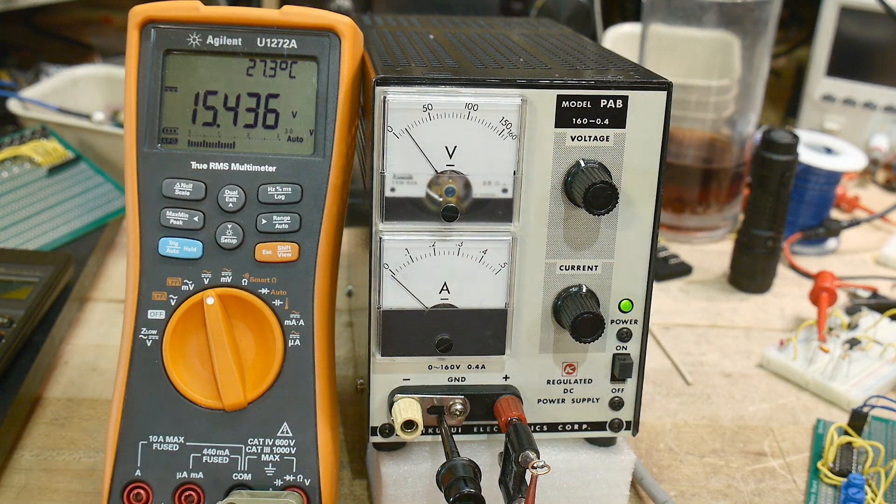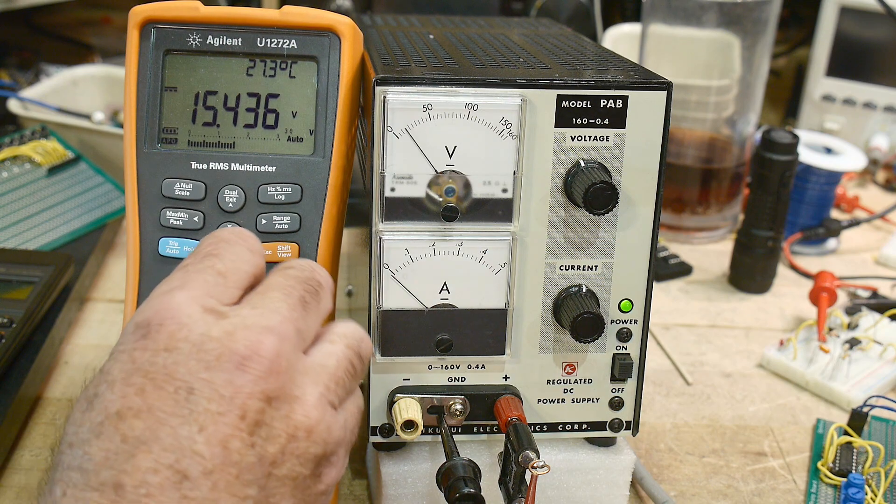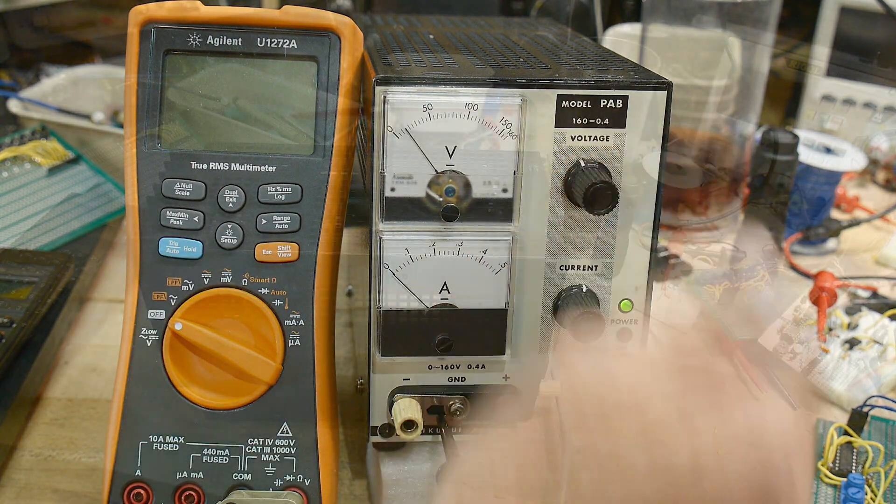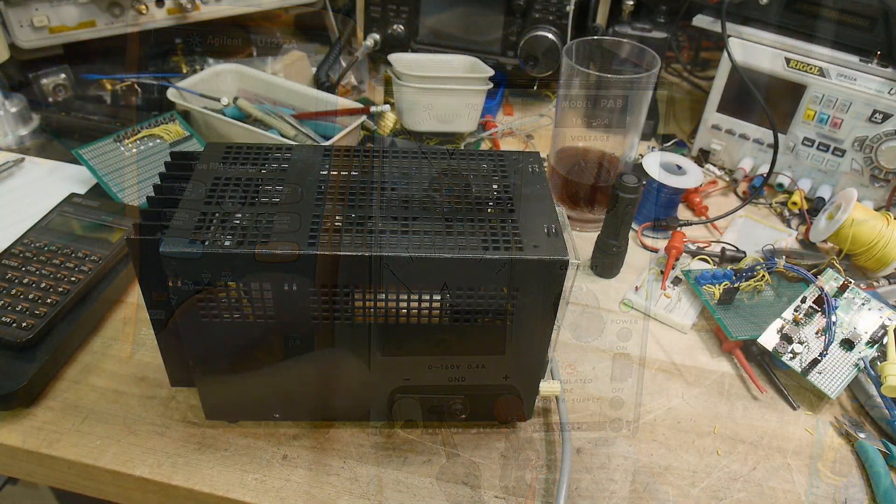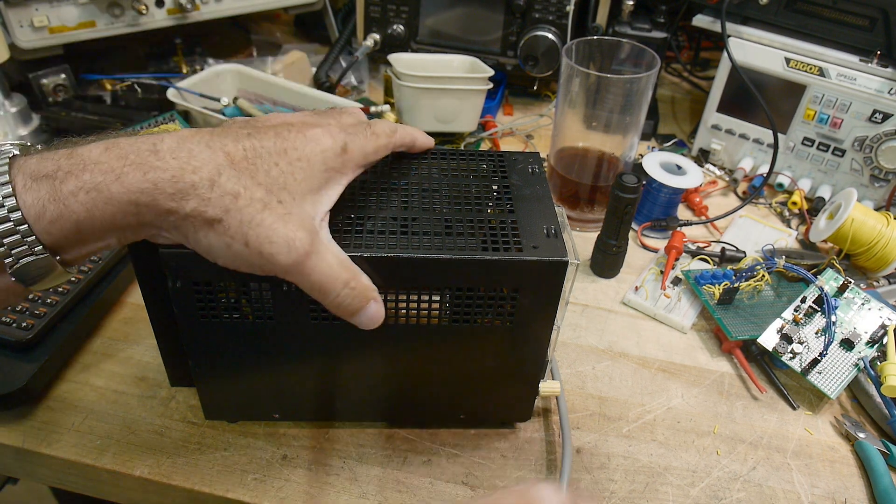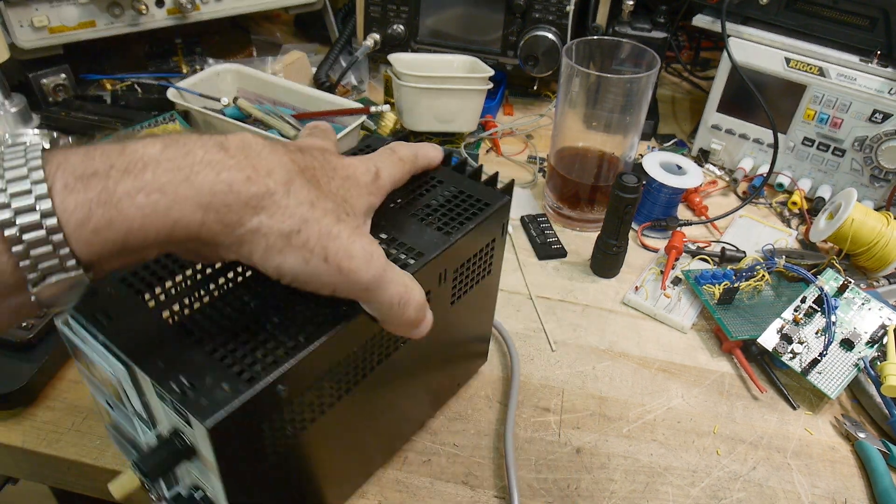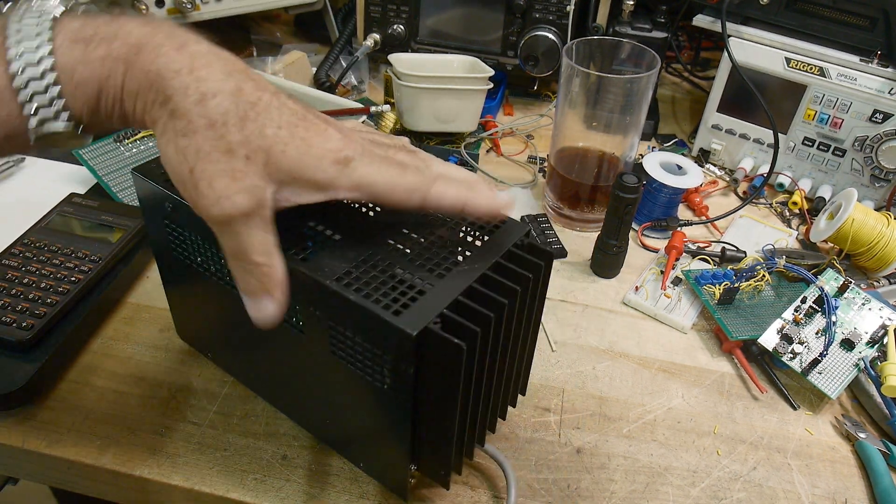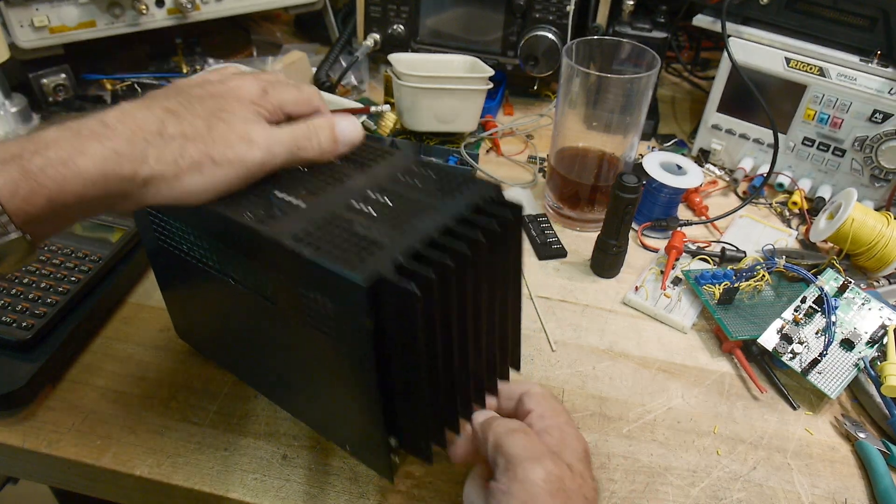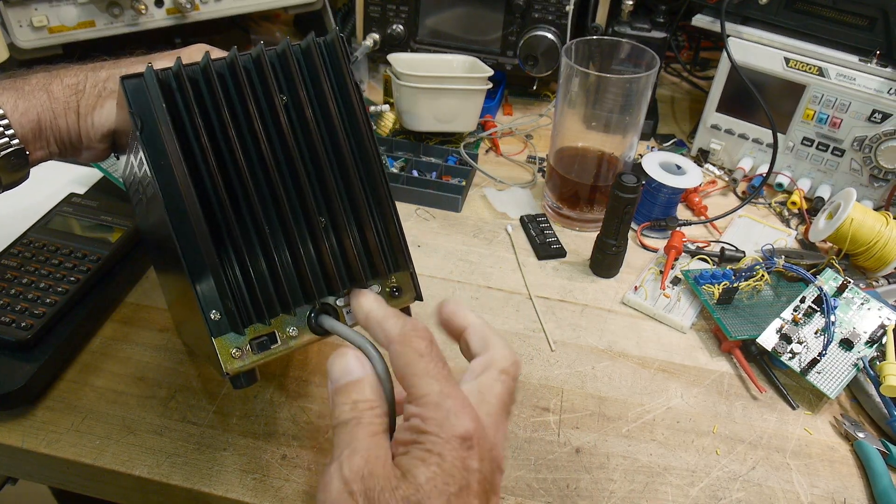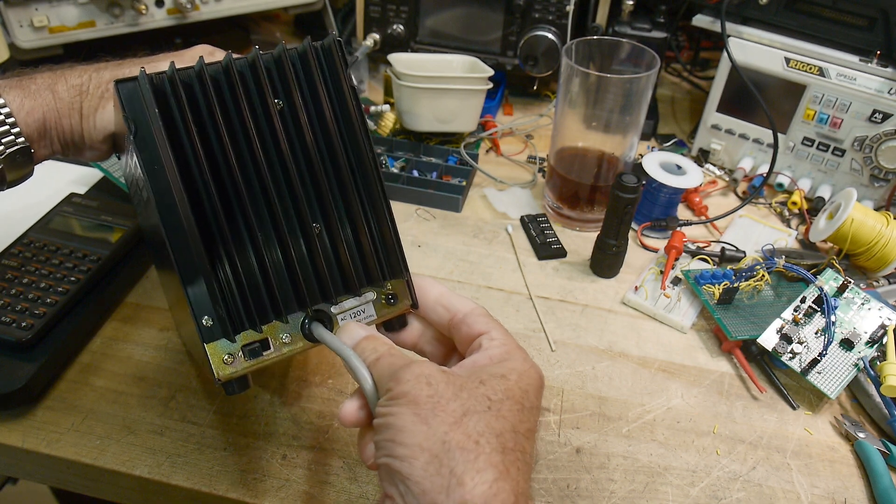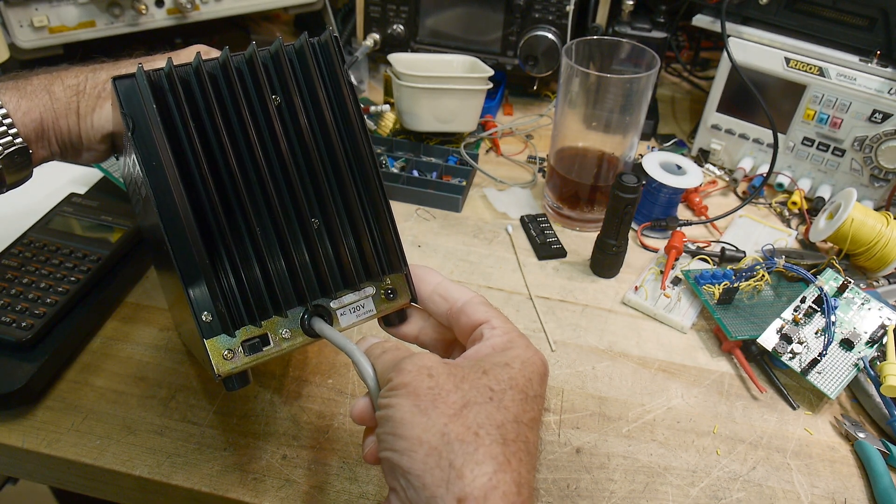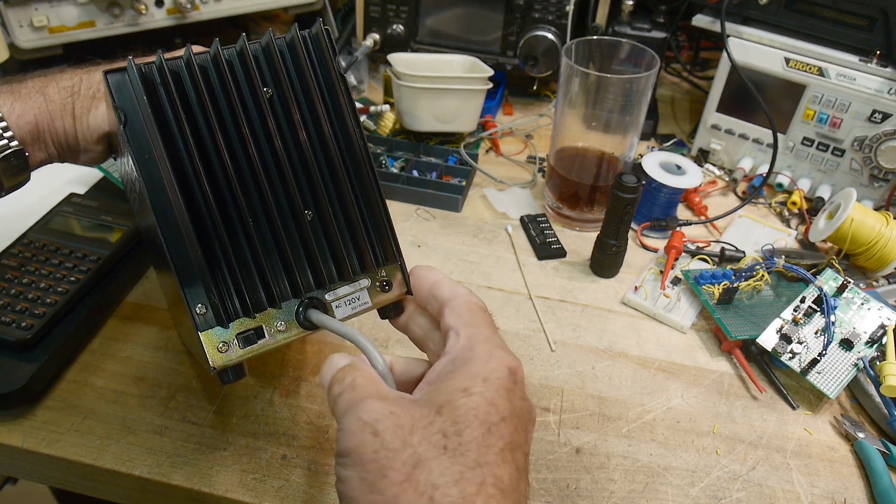So let's go ahead and open it up and take a look inside and see how this thing's constructed. One of the things I found interesting about this, it has a permanently attached cord, which is just real old school. But it's 120 volts only, which is interesting.